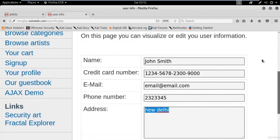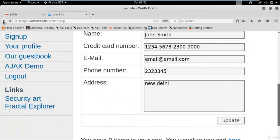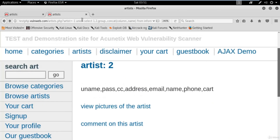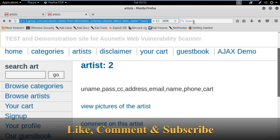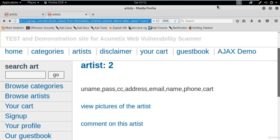We got the username and password, so now it's time to log in to the website. Click on 'Sign up', type the username 'test' and password 'test', click login — and you're inside the website. You can change the address; for example, I'll change it to 'New Delhi' and click update. That's how you can get addresses, phone numbers, email IDs, and credit card numbers using simple SQL injection commands.